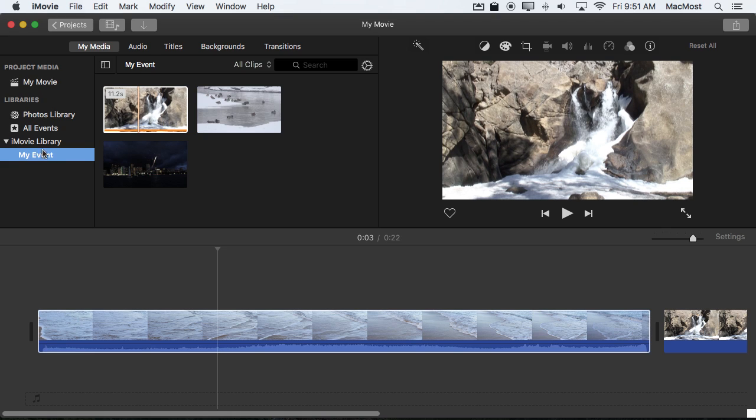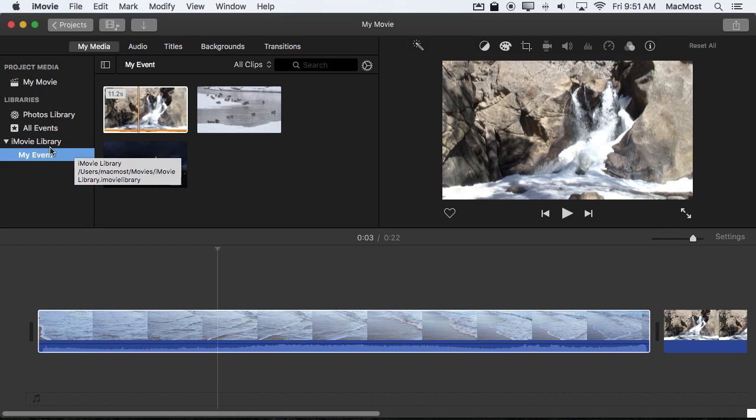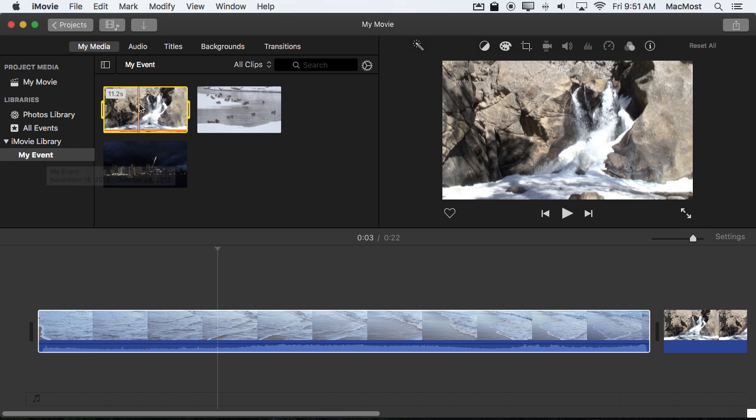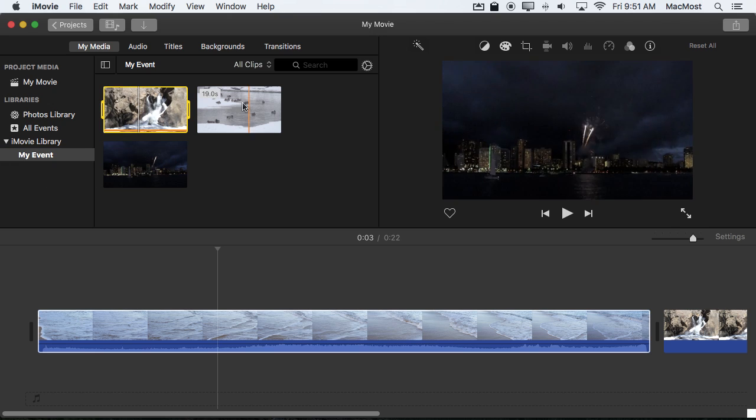In fact it's not in two places. iMovie is smart enough to only store one copy of it in the iMovie Library. Since I originally brought it in as part of My Event this is where it is.